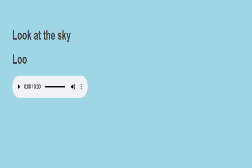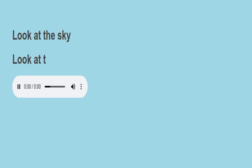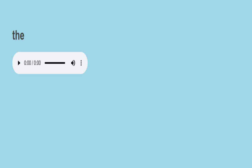L-O-O-K. Look. A-T. A-T-H-A. E. S-K-Y. Sky. Your turn to read.